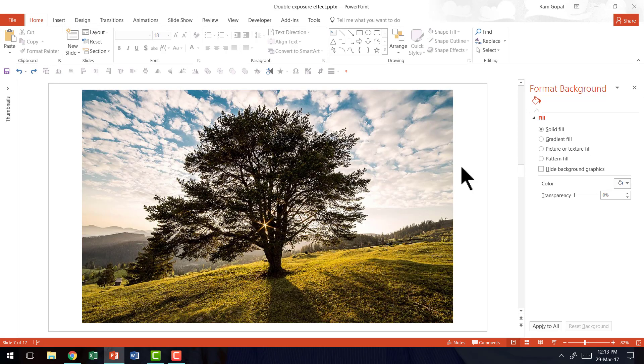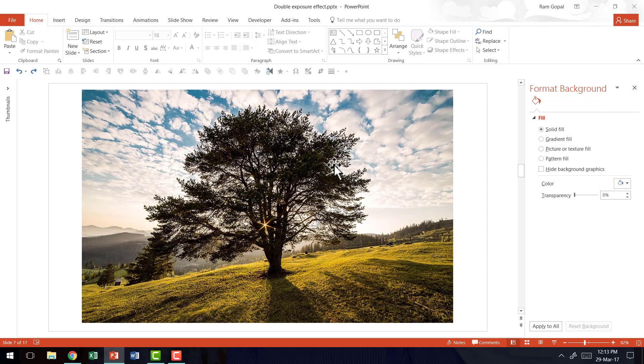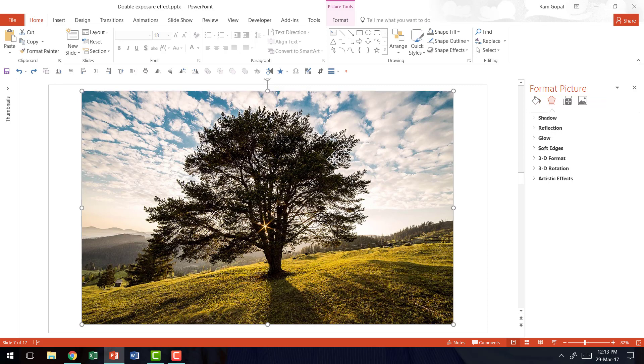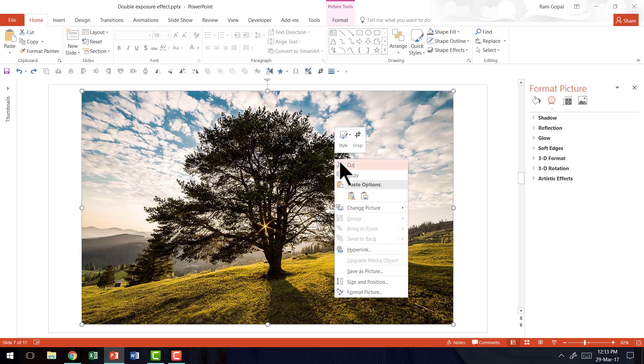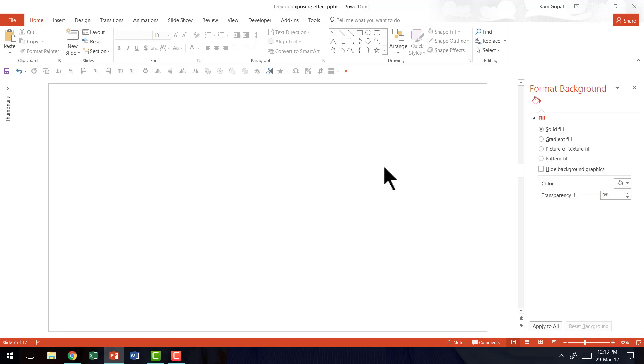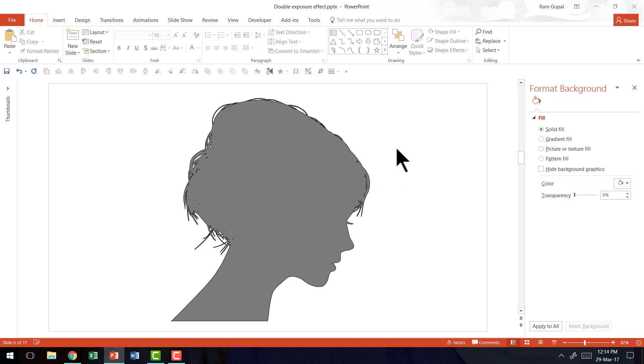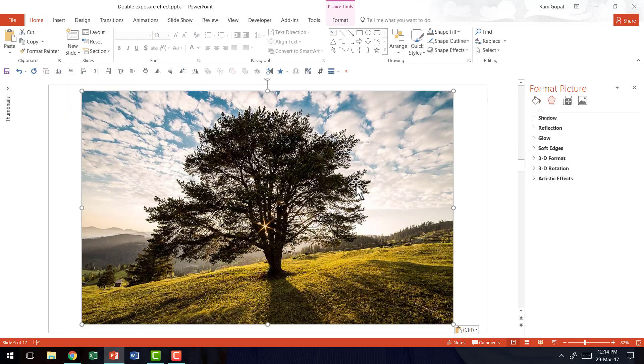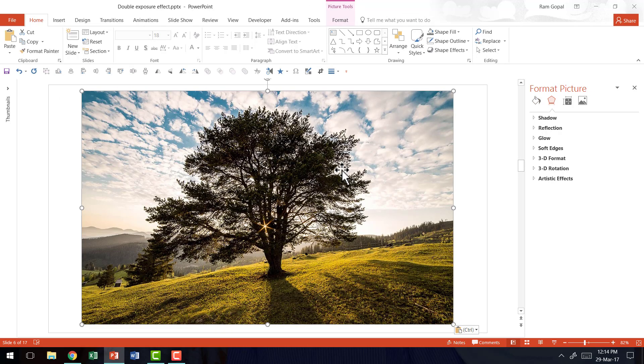In the next slide, I've already inserted a picture that I think is going to work quite fine for this double exposure effect. I'm going to take that picture, right click and say cut. Let me go to the previous slide and paste it as a picture.